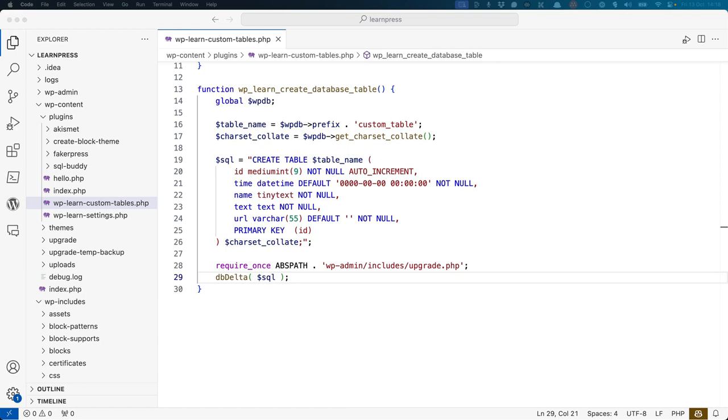In this example, a new table is being created called custom table. It has five fields, an id, time, name, text, and url. The id is an auto-incrementing integer and the primary key on the table.